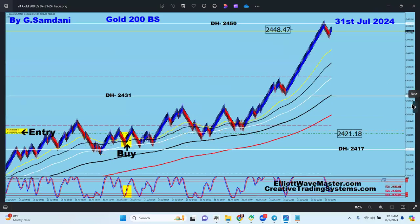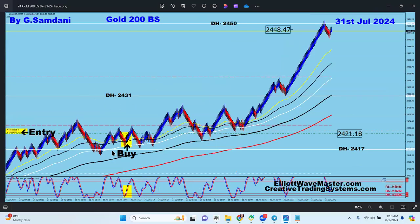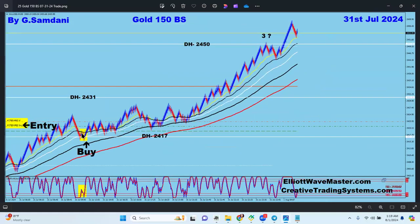The second entry is from the 200-box size Renko chart. Notice that this is above 2417, so 2417 is here. The entry was from here; it went up all the way, and when it broke above, that's where I got the 200-box size entry - just above 2417. I also got an entry from the 150-box size chart. So I took entries from the 150, the 200, and the 400 Renko box sizes.